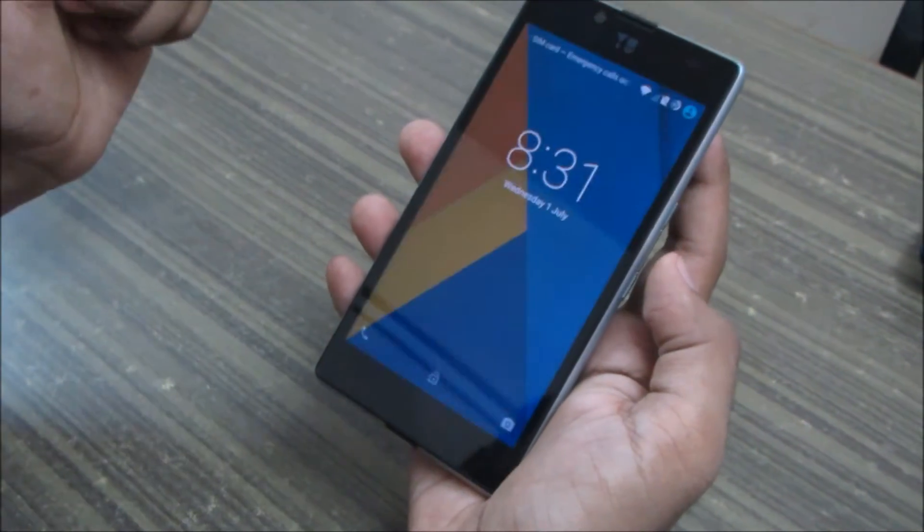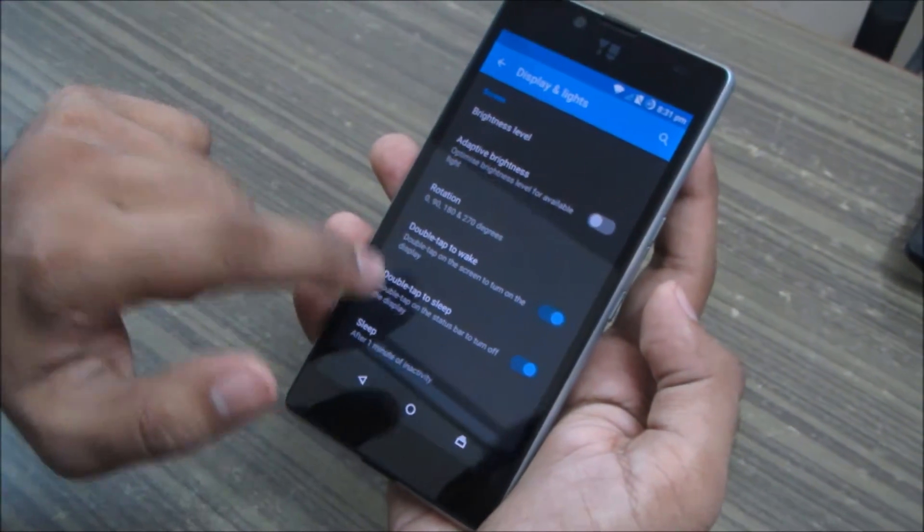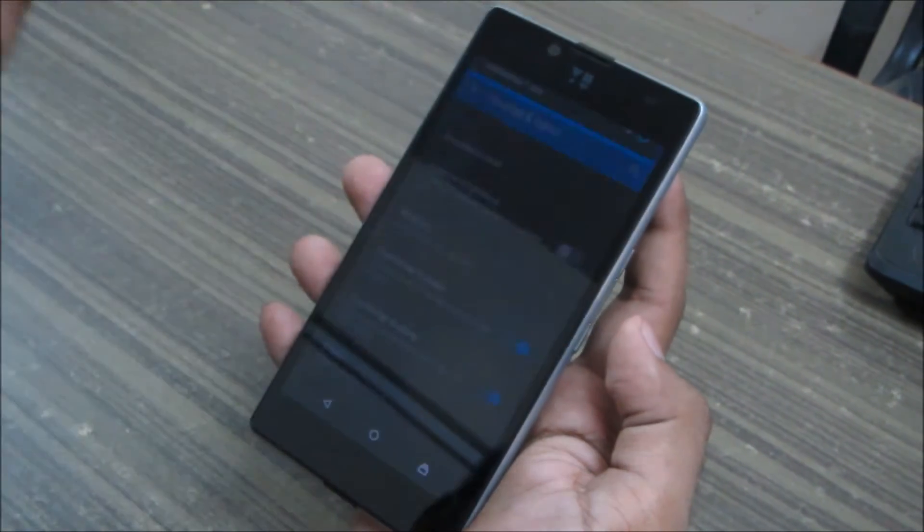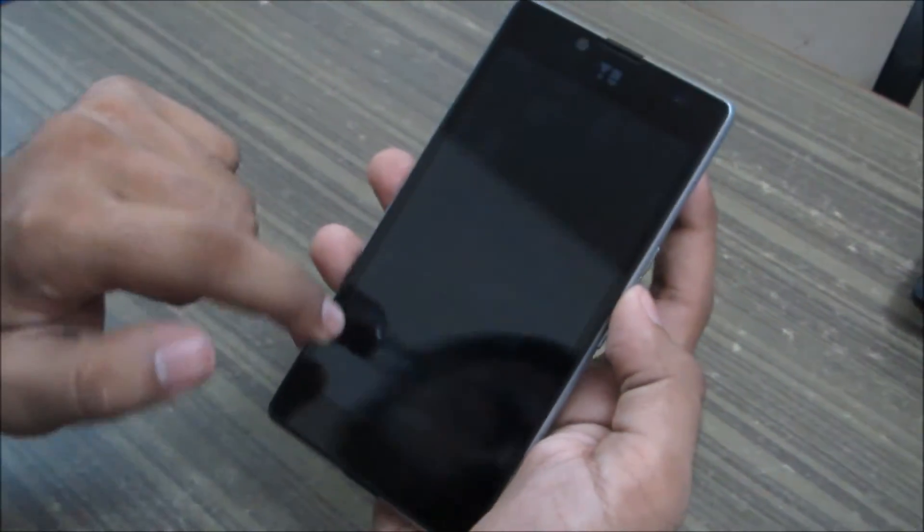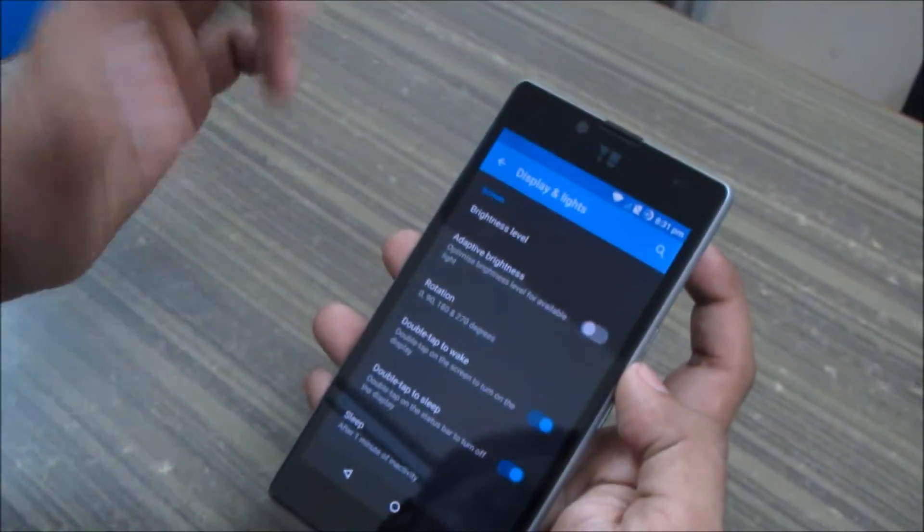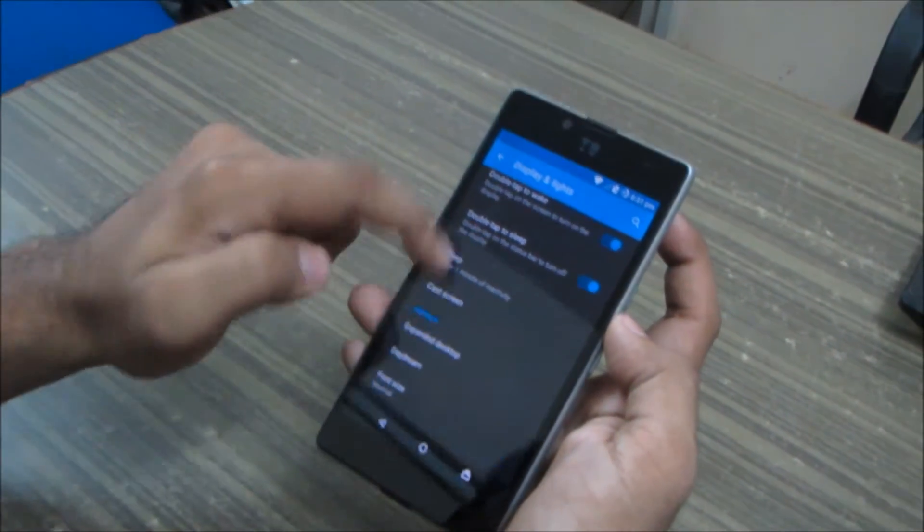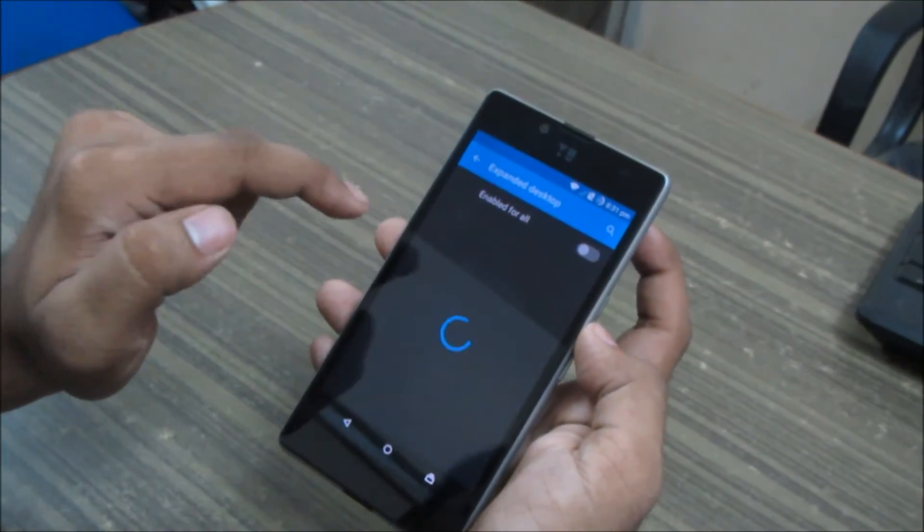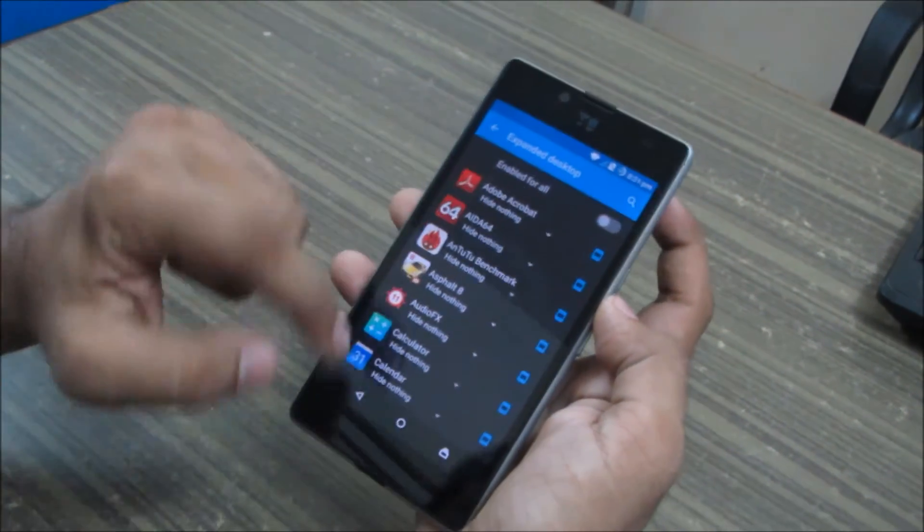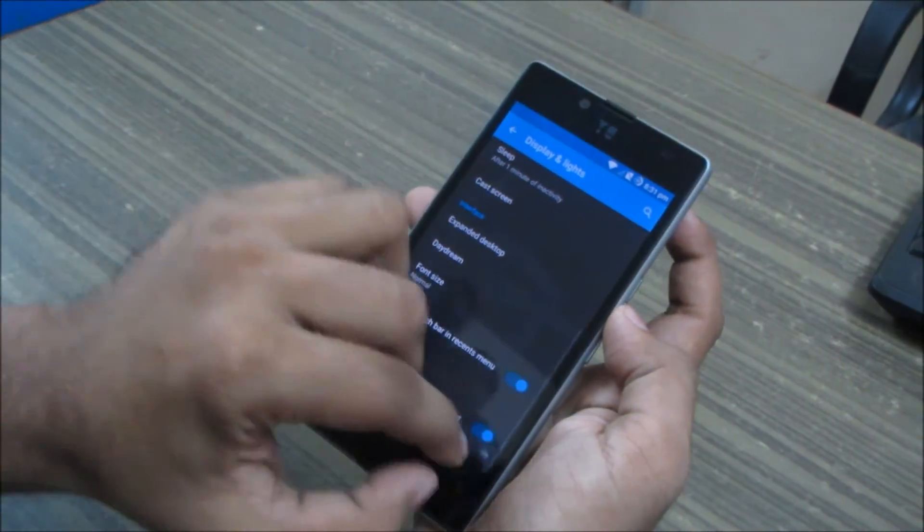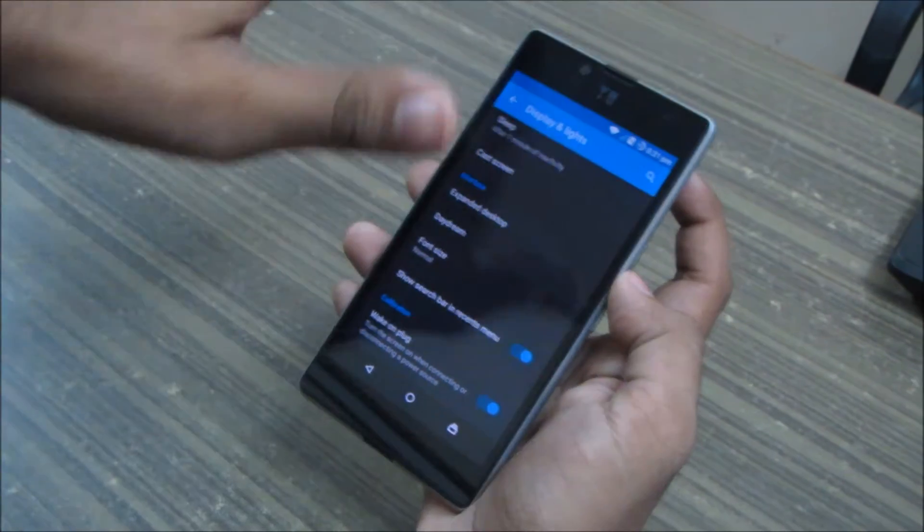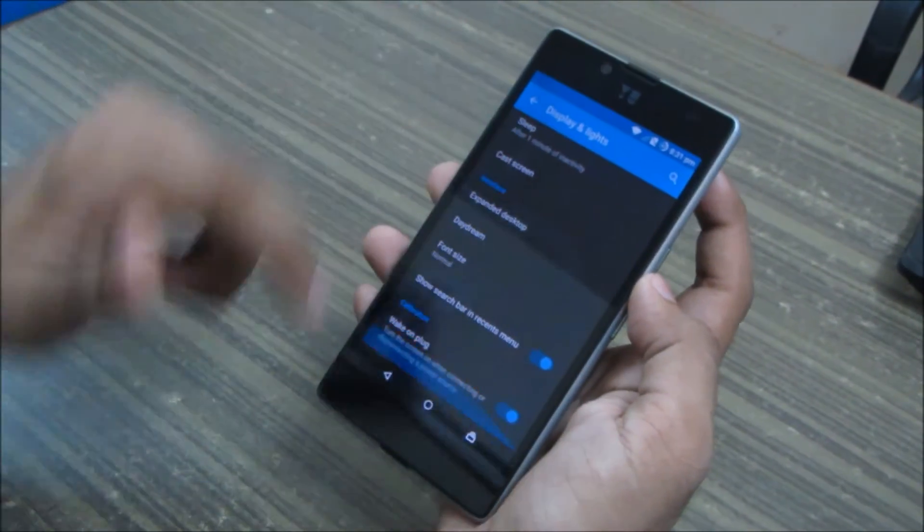So double tap to wake, the phone when you lock, you can just double tap and the screen is awake. And double tap to sleep, when you double tap your notification bar the phone goes to sleep mode and that's quite a good feature. And even the expanded desktop mode is a good sign where all of the bottom icons and the top notification bar are hidden.